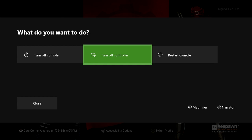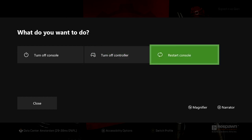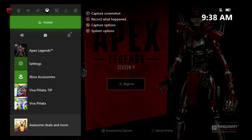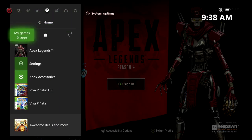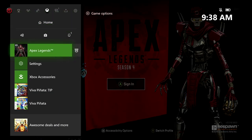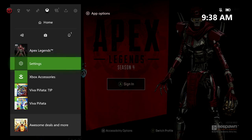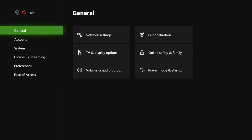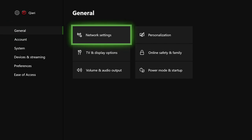What you want to do is restart the console. Once you do that, you will be back. And what if the problem keeps happening? If you already did that and the problem just keeps happening, what you can also do is go to Settings, All Settings, go to General, and then go to Network Settings.